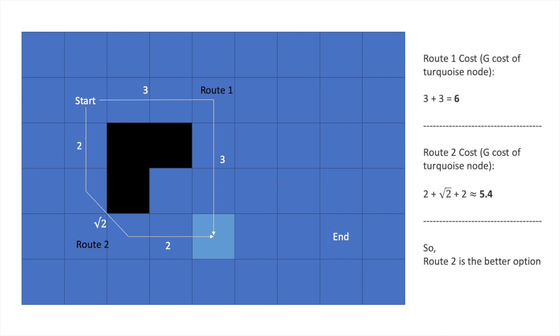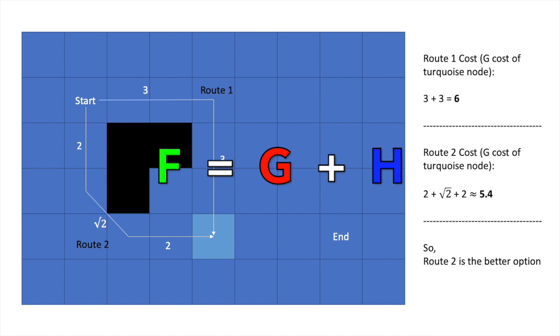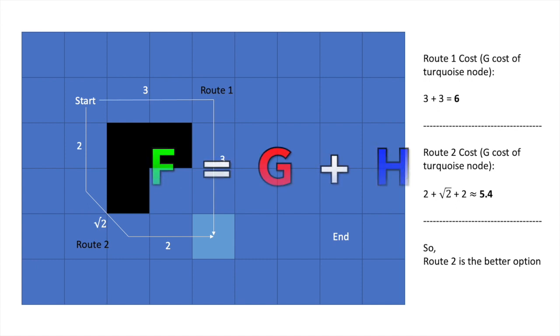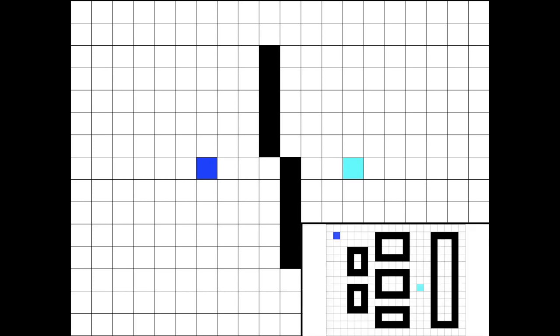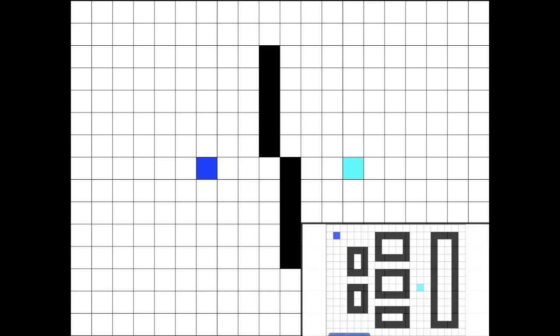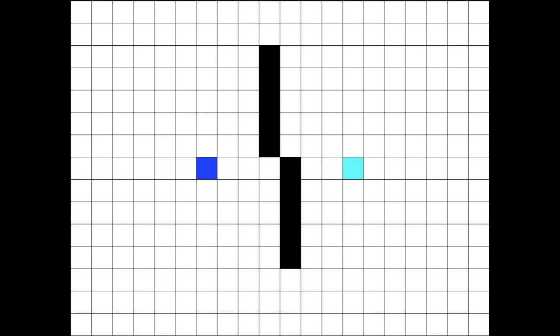Since G-cost can change, the F-cost can change too, as it depends on the G-cost. So, coming back to the small-town example, let's see how the A-star algorithm actually works using this logic. If you noticed, I changed the town just to keep the example a bit simpler. So, now it's just two narrow buildings in the middle.